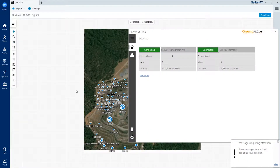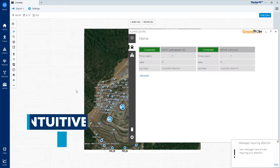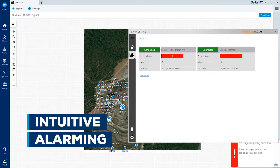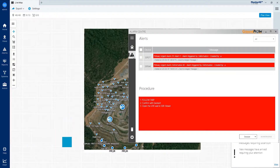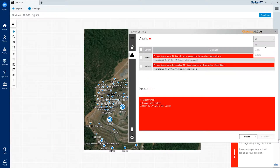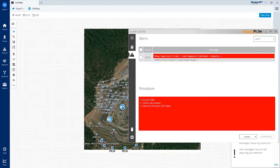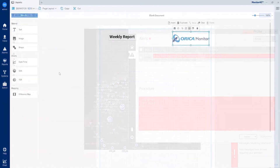MonitorIQ provides intuitive alarming, which allows users to set, monitor, trigger and respond to alarms. Standardised alarm triggers can be set across multiple sensor types.